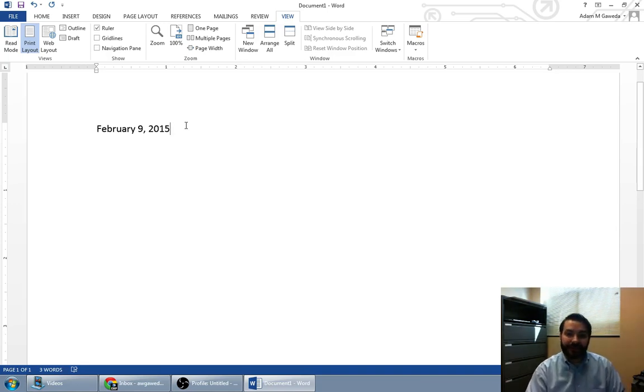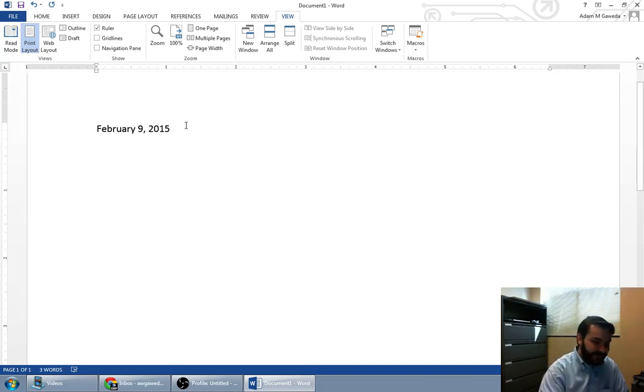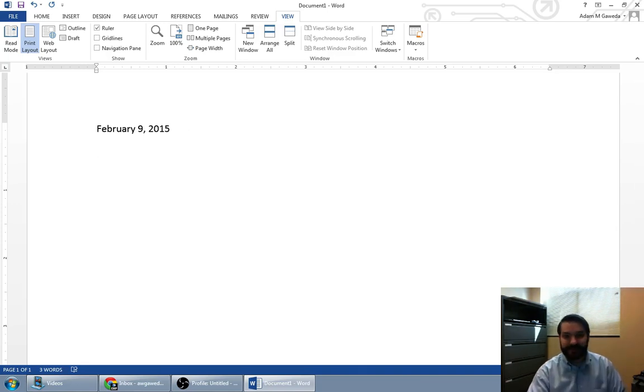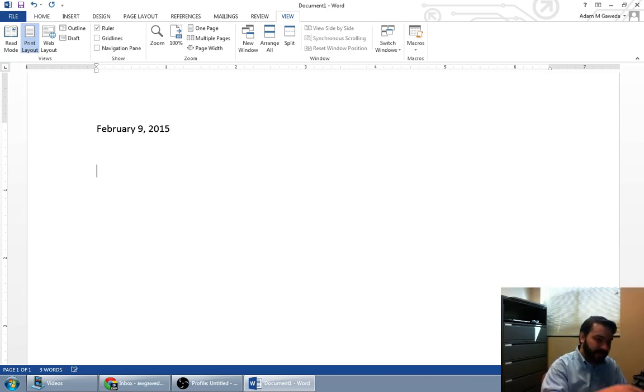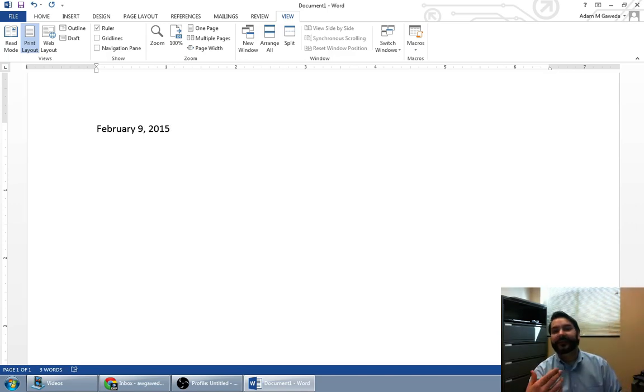Then we do something called double spacing. Now, if I just hit enter once, that's a single space. If I hit enter twice, that's a double space.